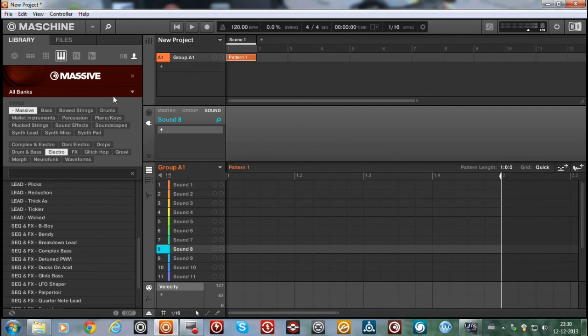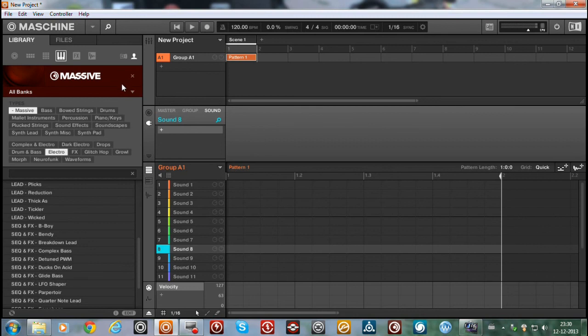And Native Instruments took the ability to name the banks yourself away. So I hope they change that back soon. Because I really don't understand why they removed that feature. Anyway, this is the solution.